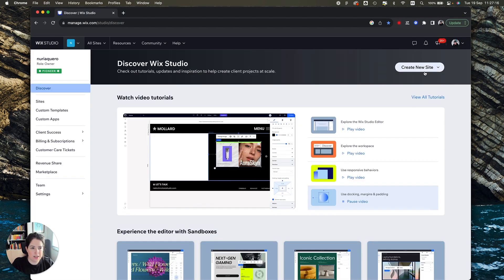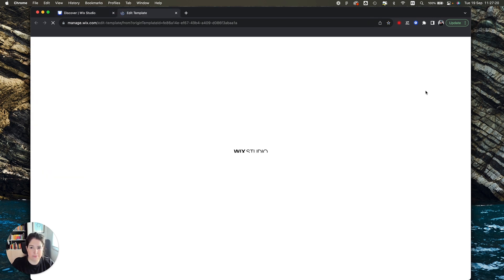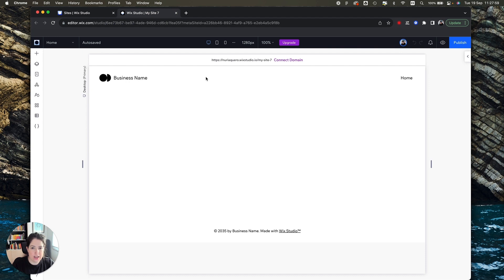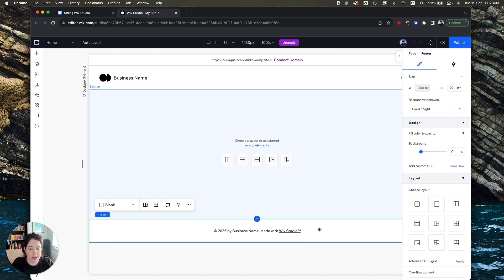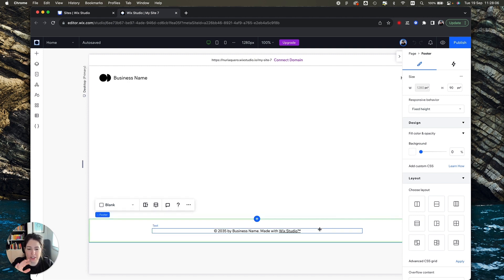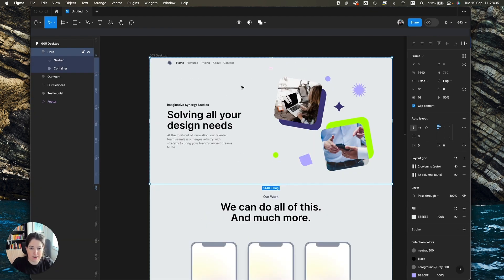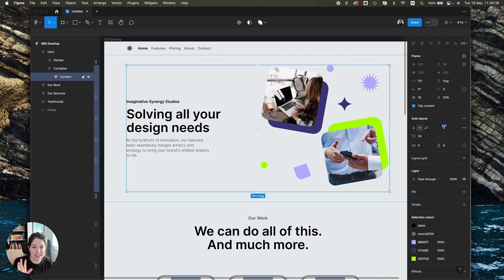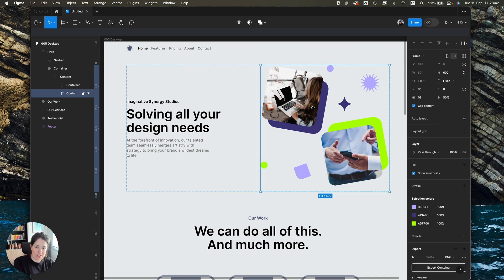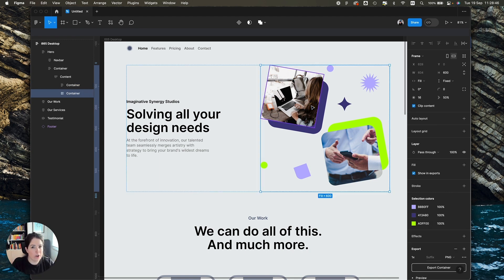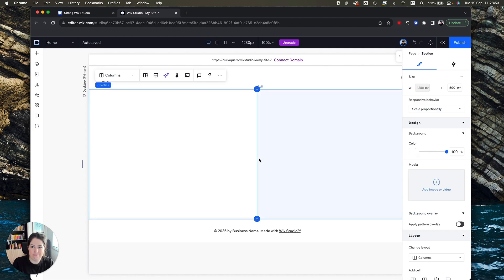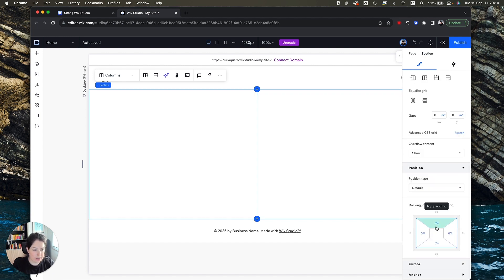We go to Wix Studio, hit 'Create New Site,' and start from a blank canvas. By default it comes with navigation and a footer, and we'll leave those for now. Let's create the first bit — the header section. Looking back at our design, on one side we have the text and on the other side we have the images, so we can split this section in two. We select a layout that creates two columns — that's it, that's perfect.